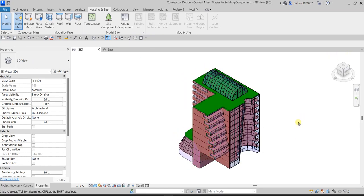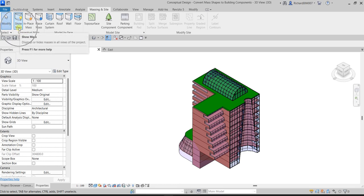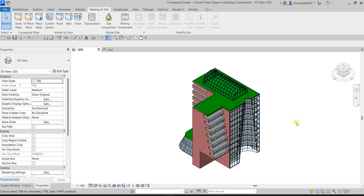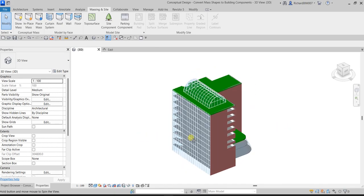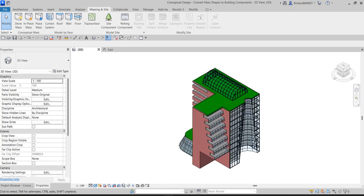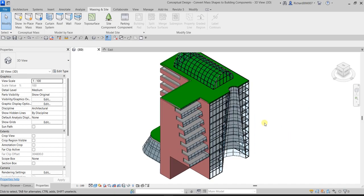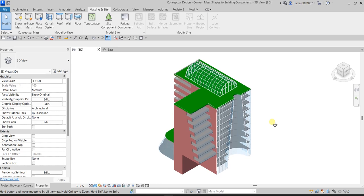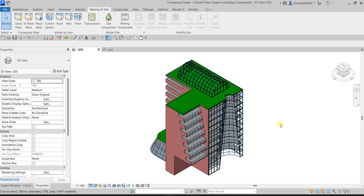Now hide the mass. On the Massing & Site tab, Show Mass is still activated — turn that off so you can see only the building components. That's how you convert your massing shape to building components — it's not that difficult. After creating your massing, you can convert it to floors, roofs, curtain systems, and walls just like this. Thanks for watching — leave any comments below and I'll get back to you. Have a nice day!